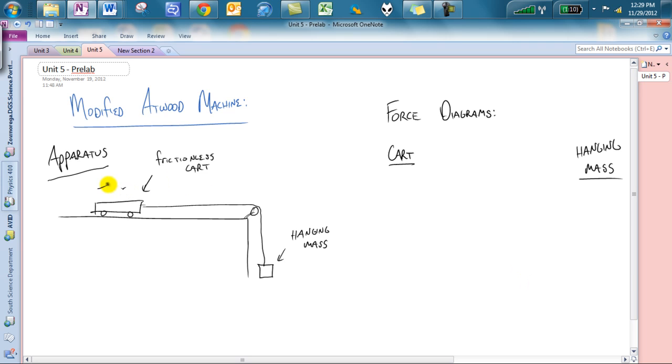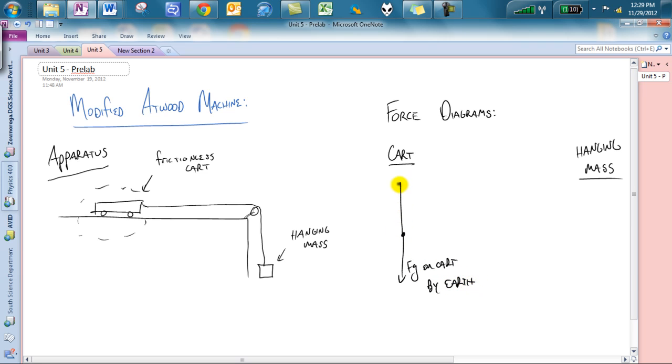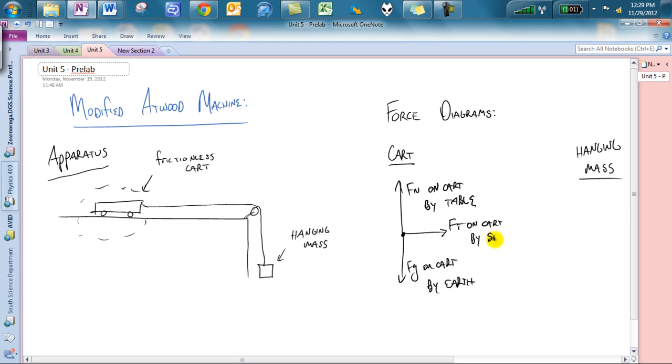So very quickly, cart force diagram. If you were to draw this, the first thing you should have is FG on the cart by Earth. Next thing that you should have is a normal force going up on the cart by the table. And last but not least, you should have an FT going to the right on the cart by the string. So that should be your situation here. What I want you to realize is this FT on the cart by the string is the reason why this cart will accelerate. It is a net force, so keep that in mind.